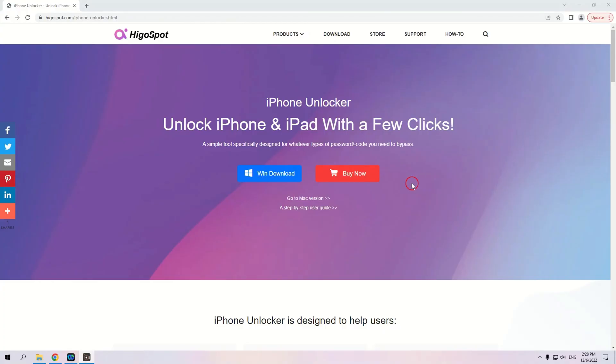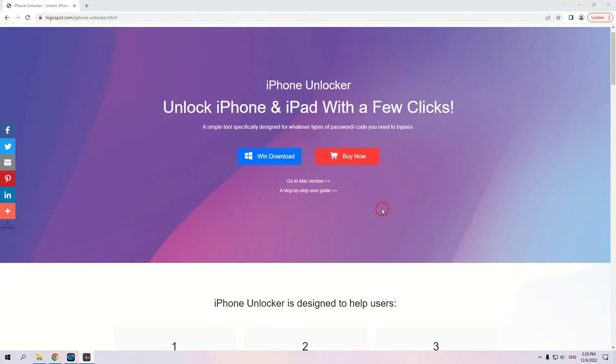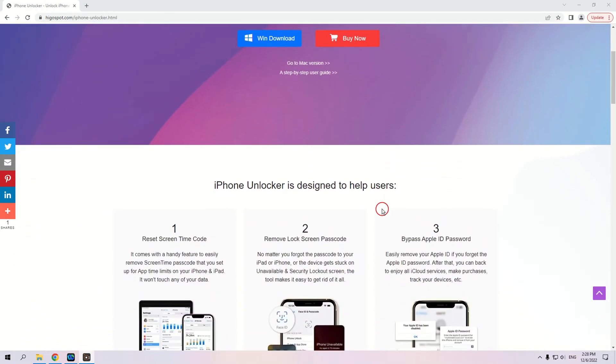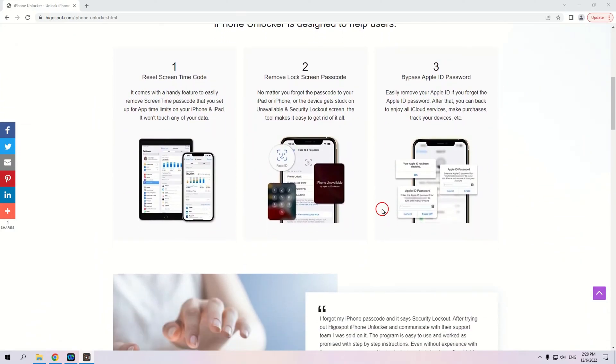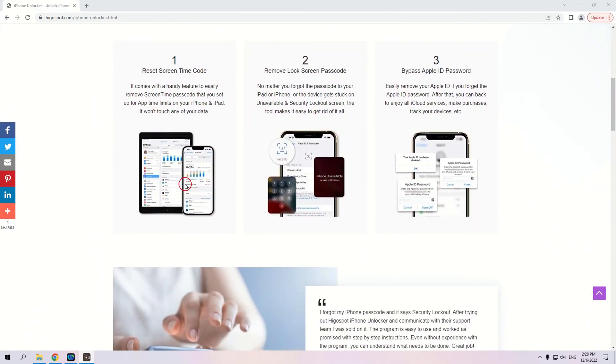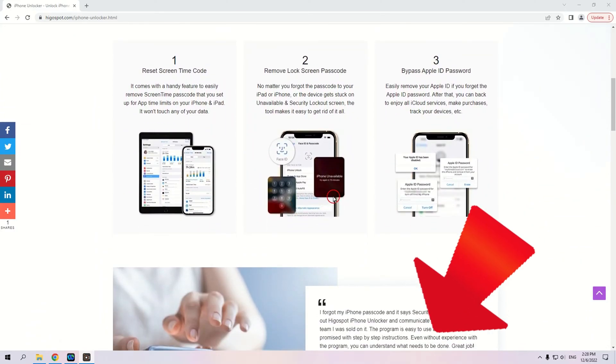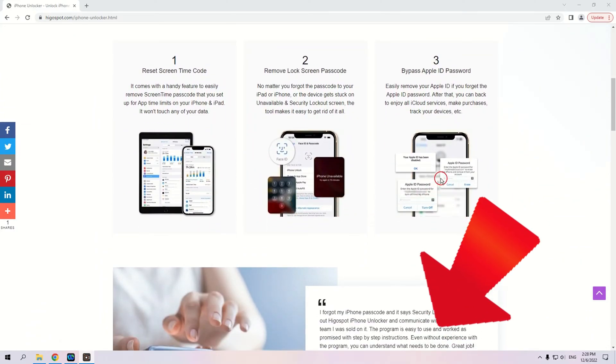And we recommend iPhone Unlocker, a product that is dedicated to solve all kinds of passcode problems for iPad and iPhone. You can easily reset your iPad with just a few clicks. And the download link is below the video.